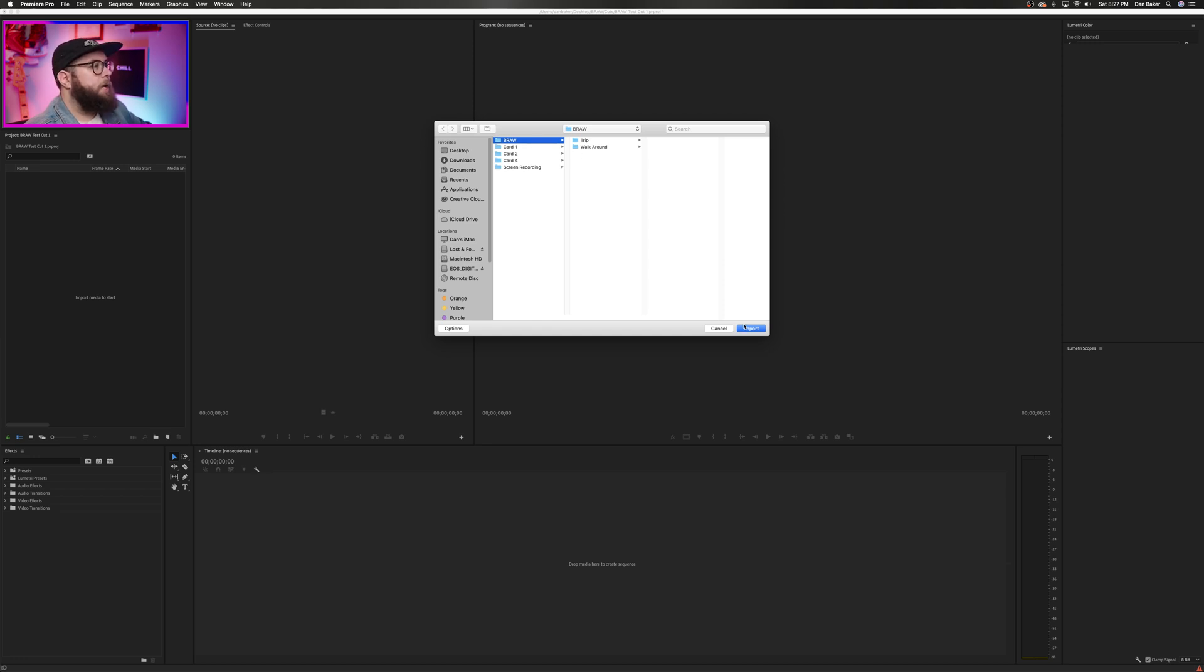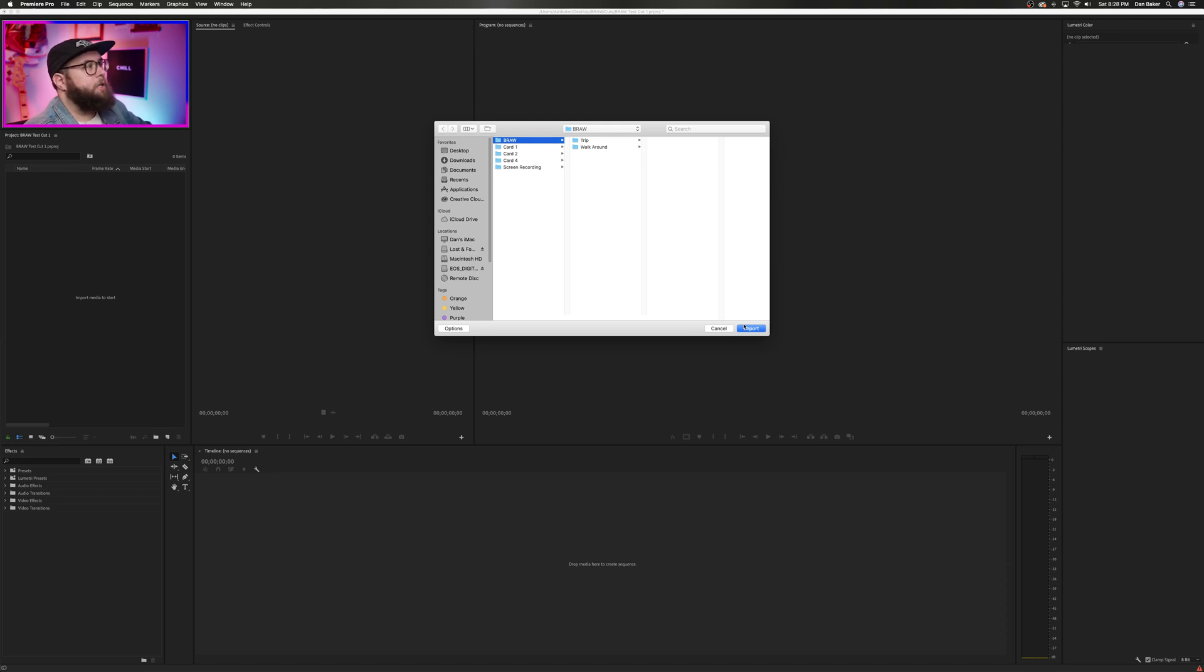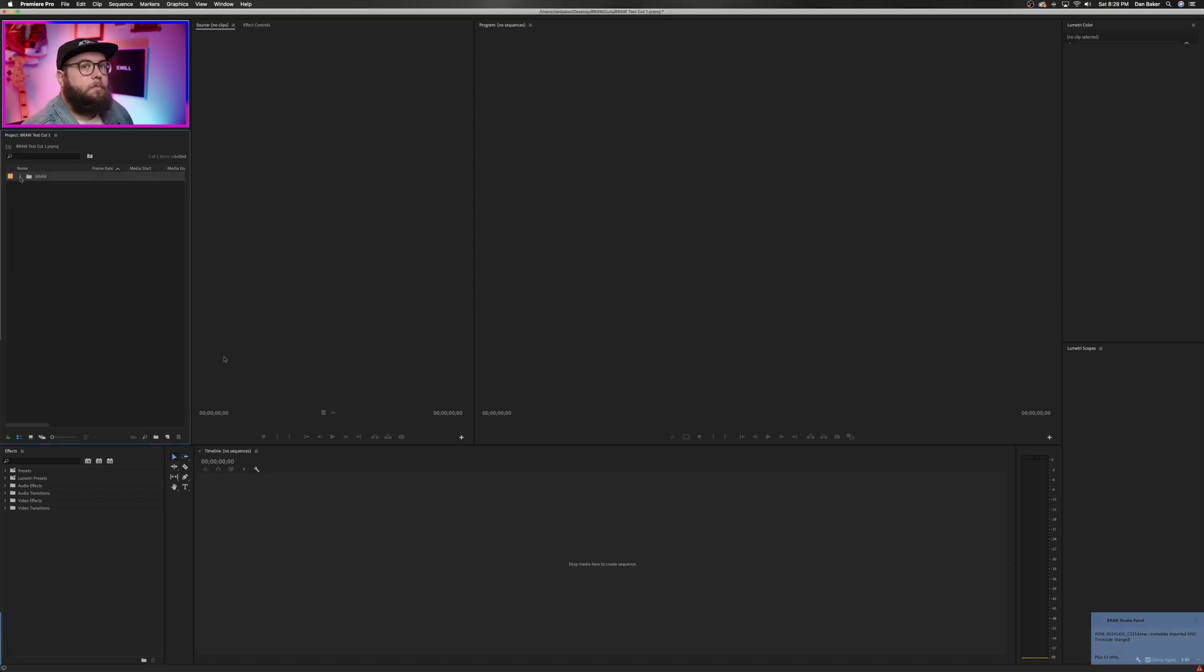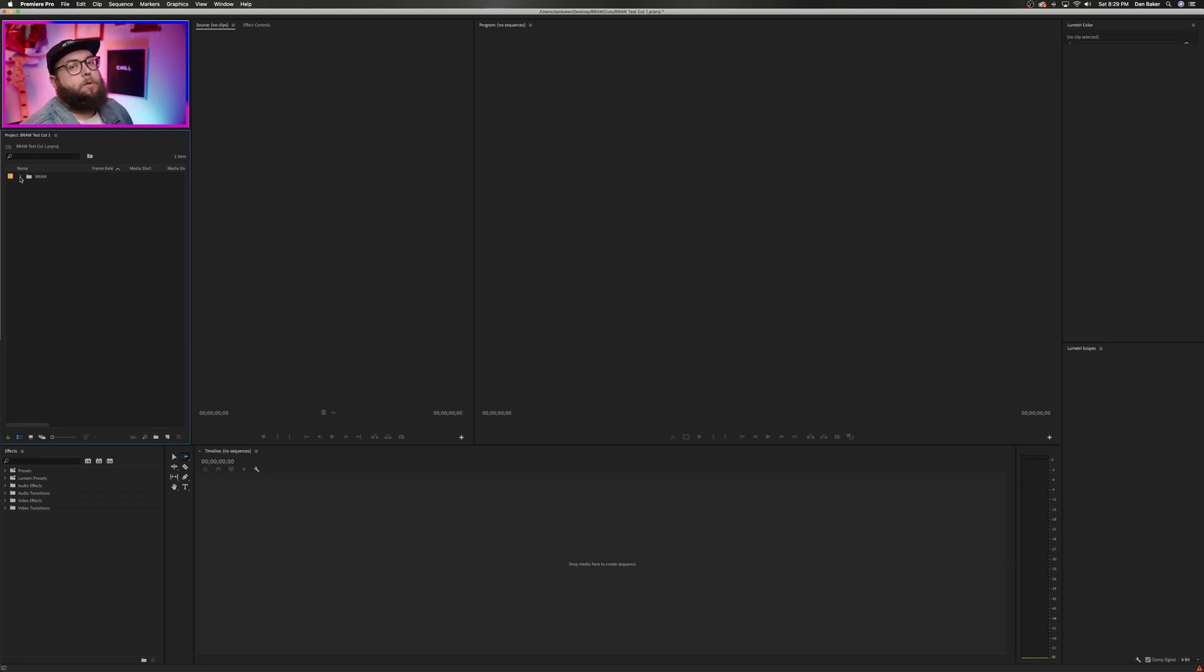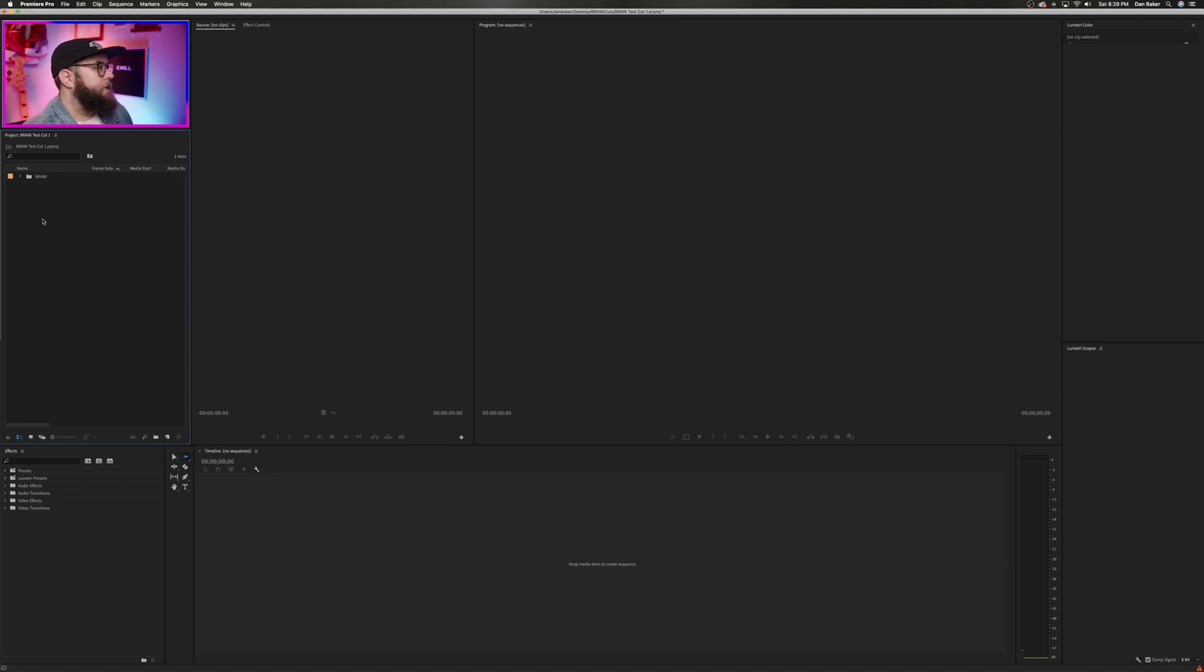So I'm going to go ahead and import this folder of Blackmagic RAW footage that I have set aside specifically for this project. And with that, BRAW Studio has passed its first test or cleared its first hurdle, so the next thing I want to do is go through some of this media and see if it plays back in the source window.